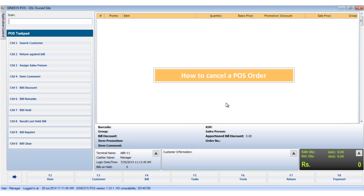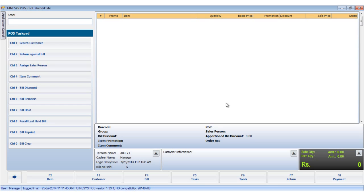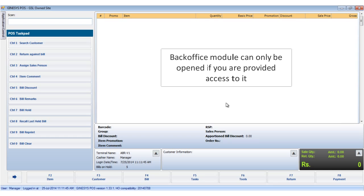Hi, in this tutorial we will see how to cancel a POS order. POS orders can only be cancelled from the back office module.